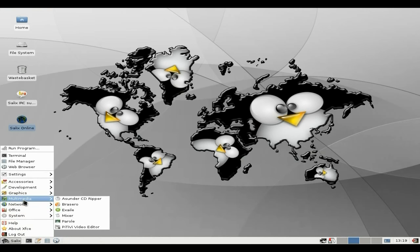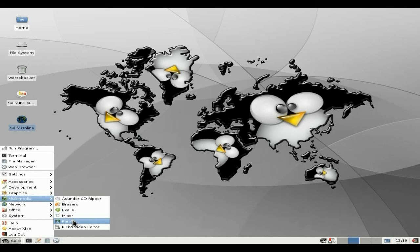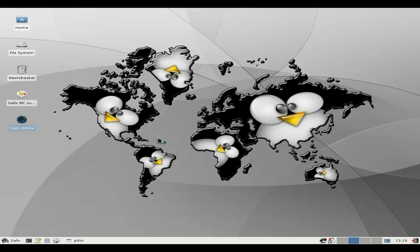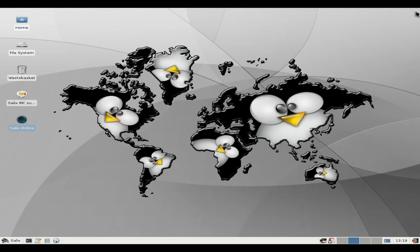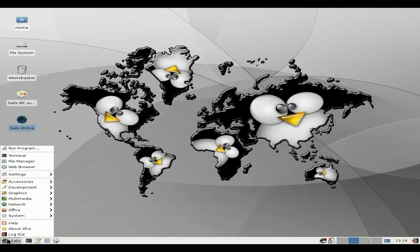Next on the agenda is Multimedia. They're using Exaile as their audio player here, Parole as their media player which I like, but I'm not too sure of Exaile. PiTiVi they're using as their video editor. Now PiTiVi isn't everybody's cup of tea, but it could be your cup of tea — you just drag and drop. It's not the newest version though — the newest version I've seen is quite good actually.